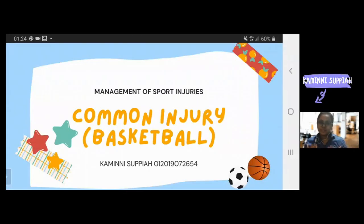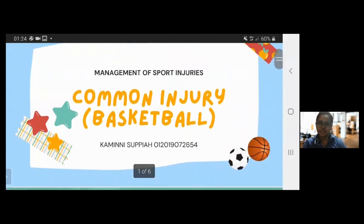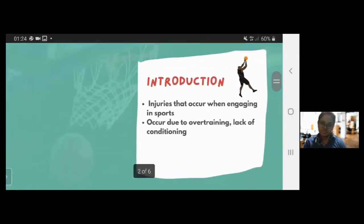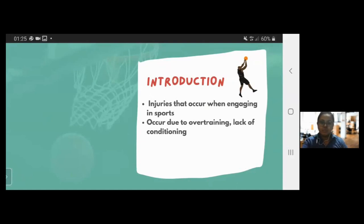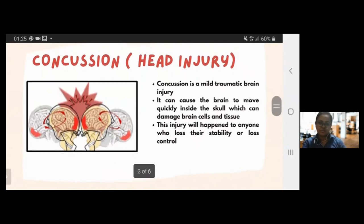Good afternoon, Sir Faris. I'm Kamil Satya. For our assignment, we were assigned to choose a sport. As a group, we have chosen basketball. The common injury that I have chosen is concussion. As for the introduction, sports injuries are injuries that occur when engaging in sport, and can occur due to overtraining, lack of conditioning, or improper technique. Concussion is a mild traumatic brain injury which involves violent jolts to the brain that affect normal brain function. Concussion occurs when the player hits their head or body very hard with high impact, causing the brain to move quickly inside the skull, which can damage brain cells and tissue. Concussion is very common in every sport.